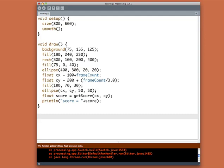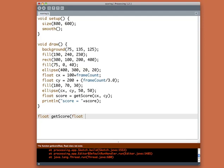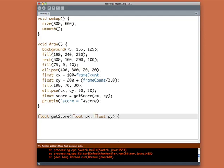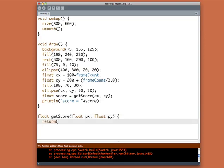So we're going to write get score. We know it's going to return a float, so we put that at the start and we know it takes two variables, the ellipse center X and the ellipse center Y. In fact, let's, those names are even too cryptic. Let's just call it P X and P Y. It doesn't care that they're an ellipse or anything. It just says, I have a point X and Y.